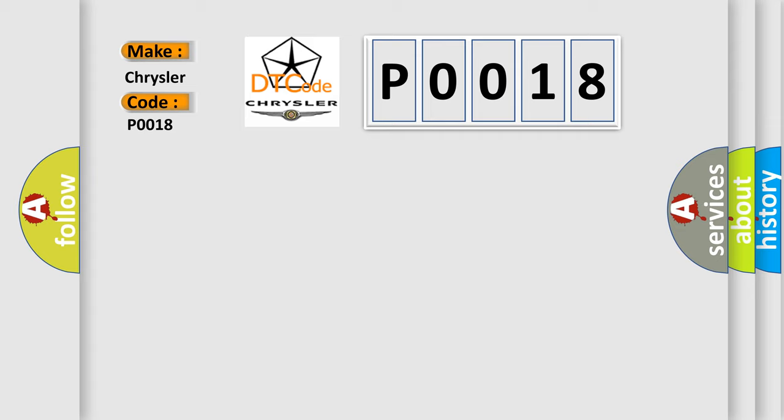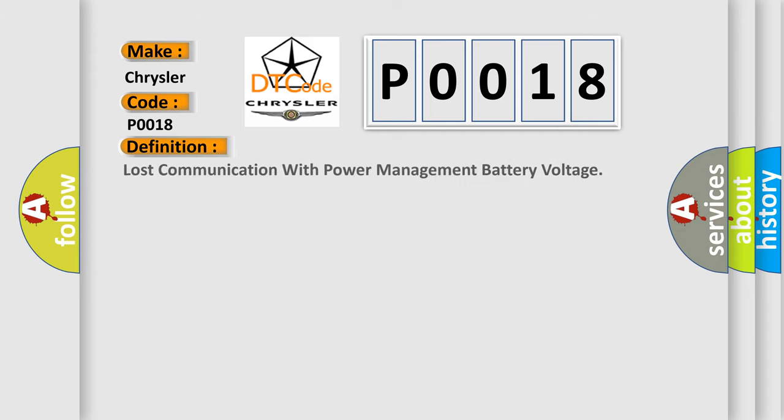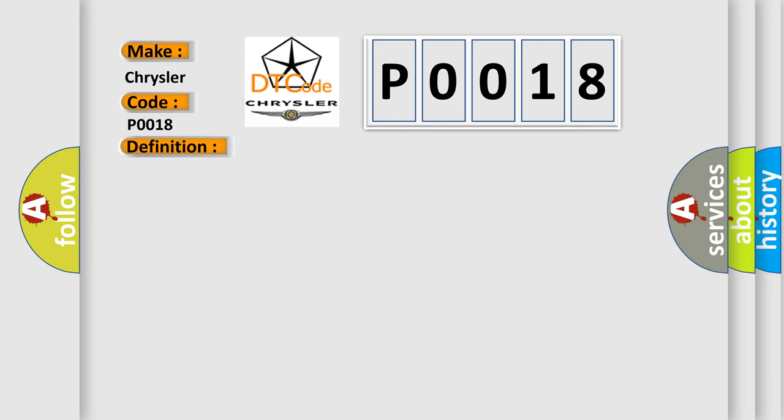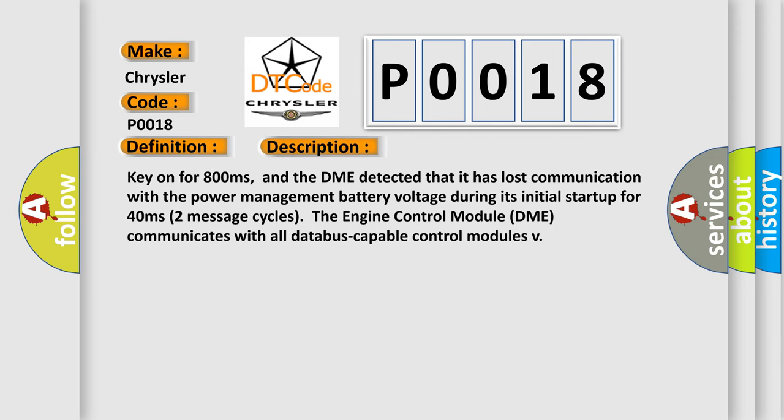The basic definition is: Lost communication with power management battery voltage. And now this is a short description of this DTC code. Key on for 800 milliseconds, and the DME detected that it has lost communication with the power management battery voltage during its initial startup for 40 milliseconds.